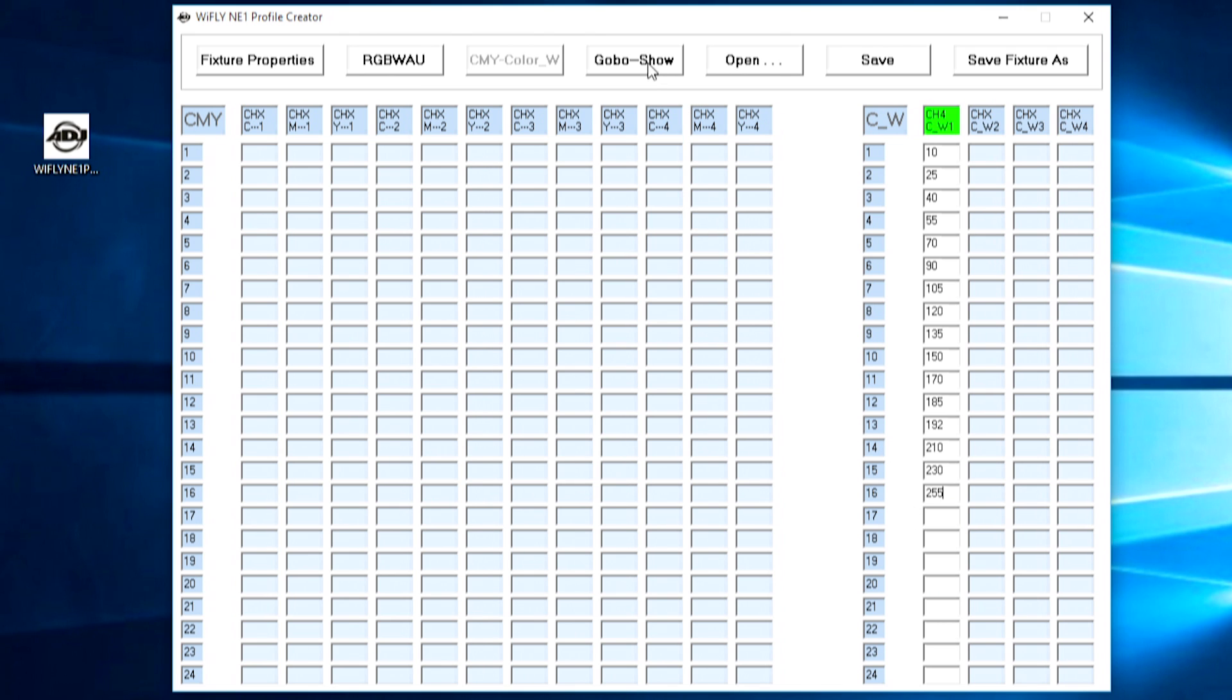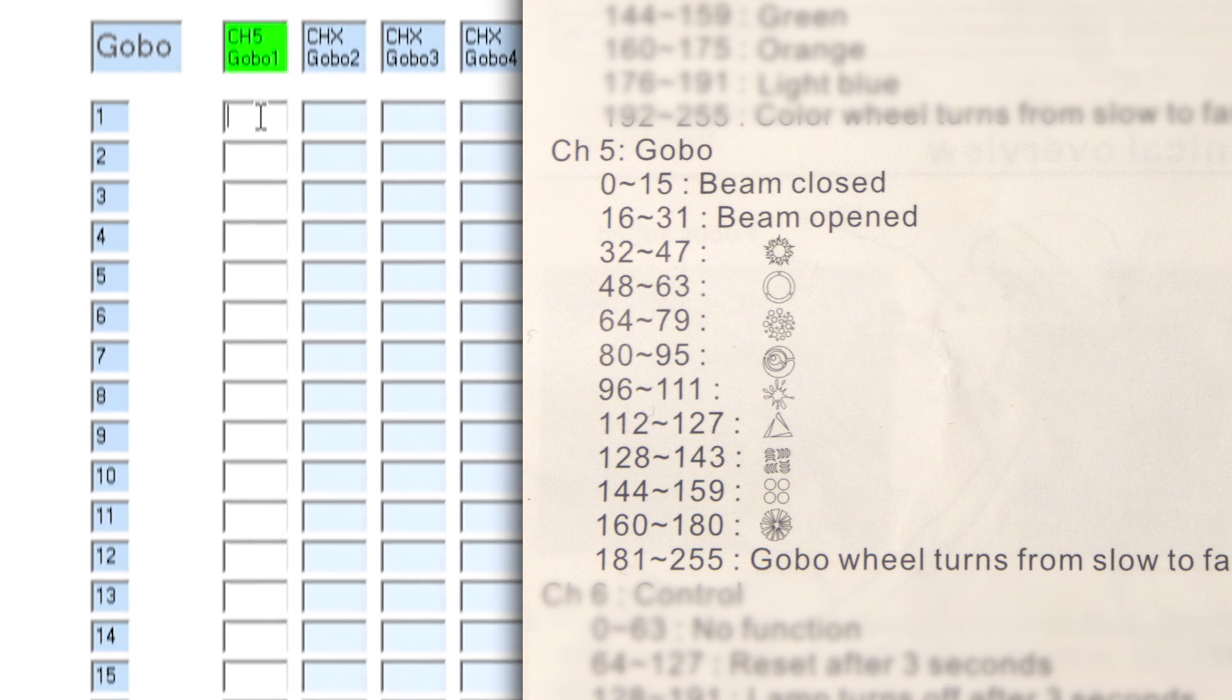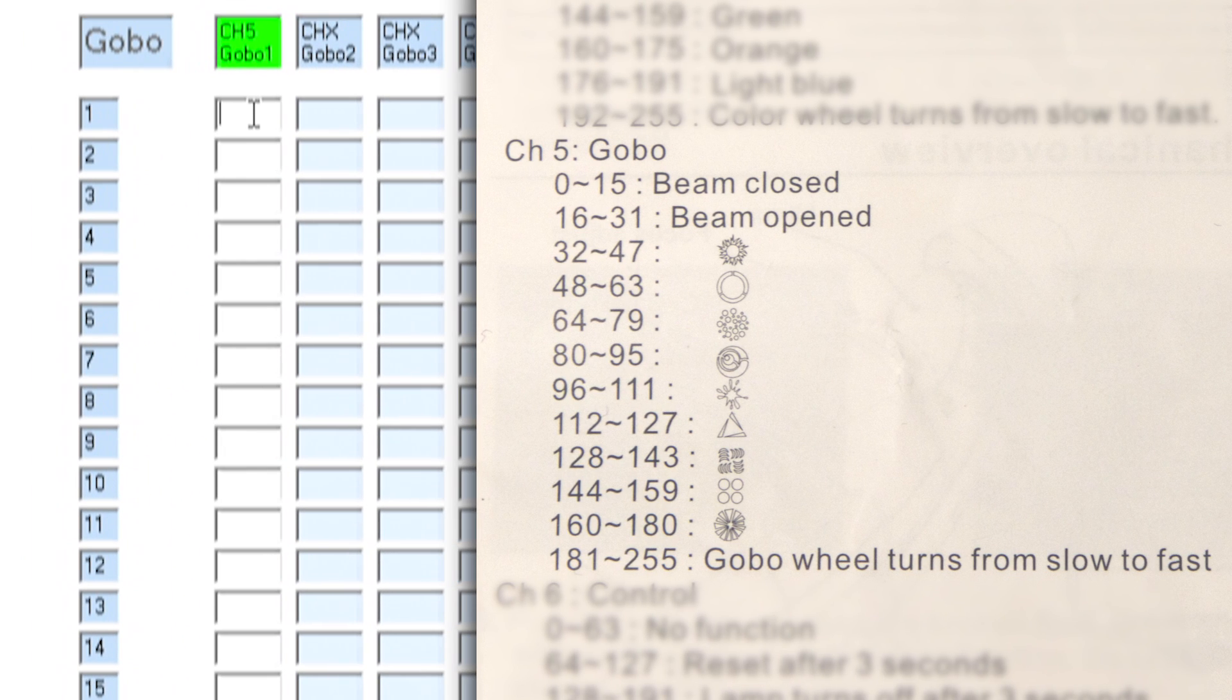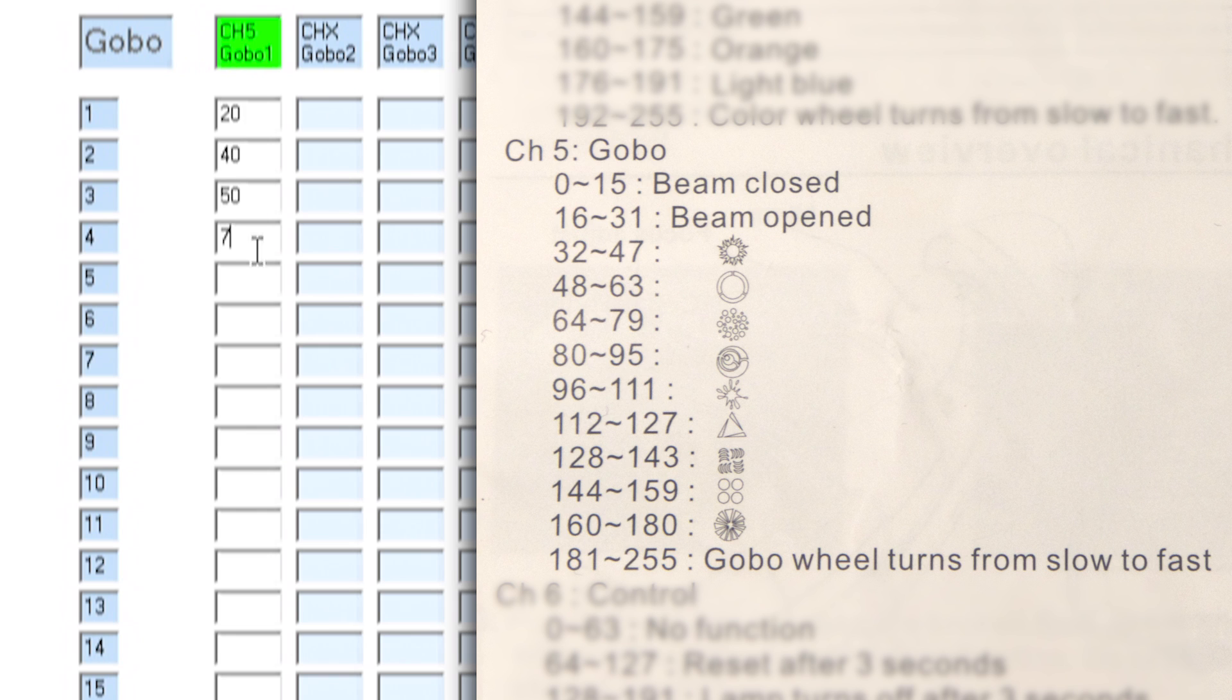I can go ahead across to the gobo show section and here under our gobo channel I repeat the process again but this time with the gobo. Now here we can see that the gobo value 0 to 15 is the beam close which is not what we want. So we're going to start with our first value being between 16 and 31 so let's start adding in the numbers.